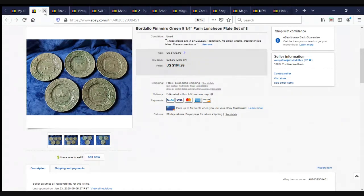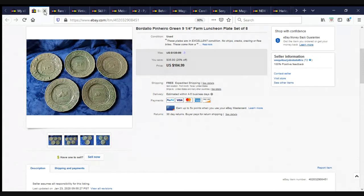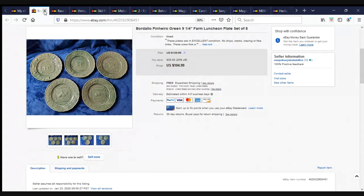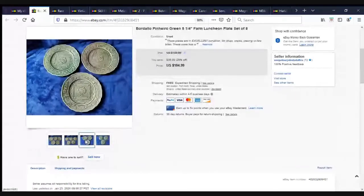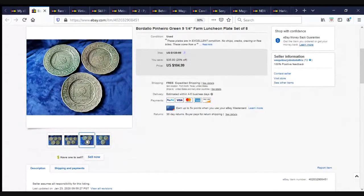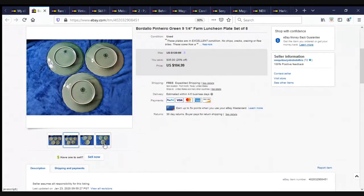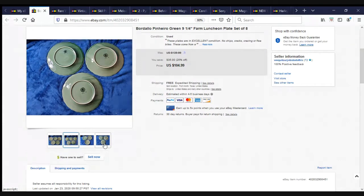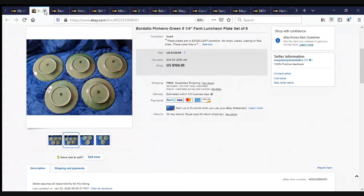Next, we have the Bordello Pinero Green 9 1/4 Farm Luncheon Plate, set of eight. If you recall, several months ago, back in October, Bob and I went to visit some friends who own an antique mall in Memphis, Tennessee. While we were out there, we stopped at a few estate sales, and we literally loaded up my car with seven boxes of this Bordello Pinero dishware. We have sold most of it now. We spent $185 on the entire collection. One customer herself bought $700 worth. This set of eight sold for $104.99. We have made more than probably 10 times our money on that.